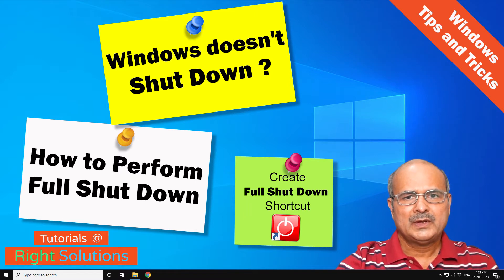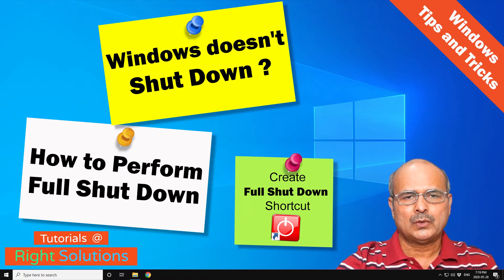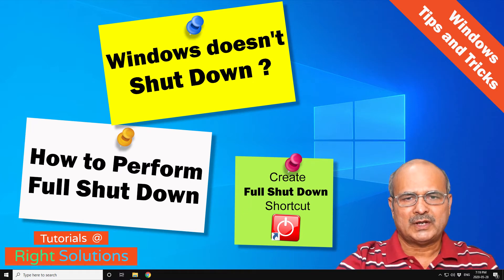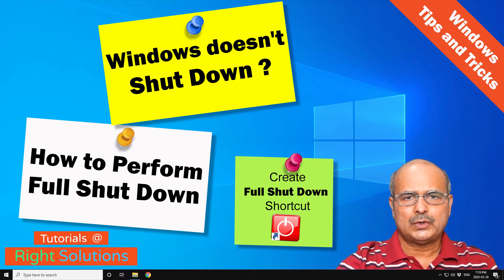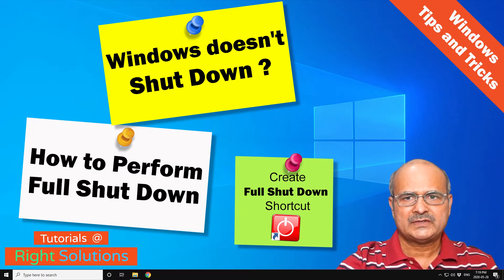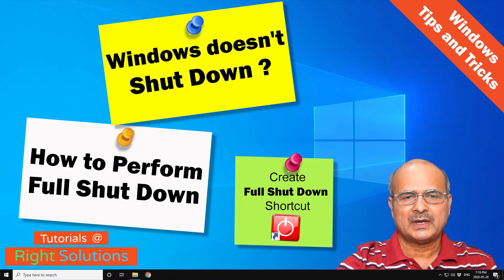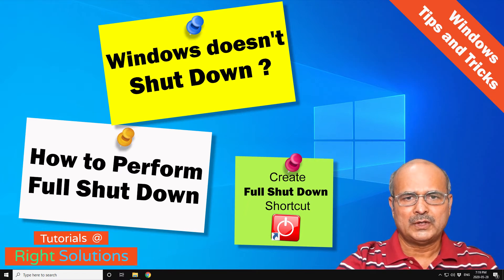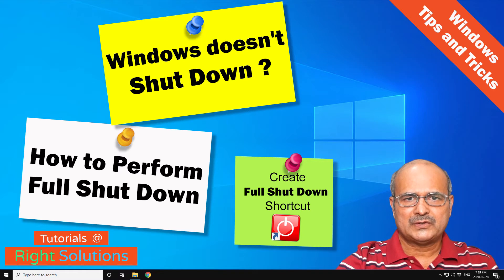which is causing this problem. So in this tutorial, I will show you how to fully shut down your computer, and I will also show you how to create a shortcut on your desktop so you can simply double-click it and your Windows will be fully shut down. My name is Mazhar and I write solutions.